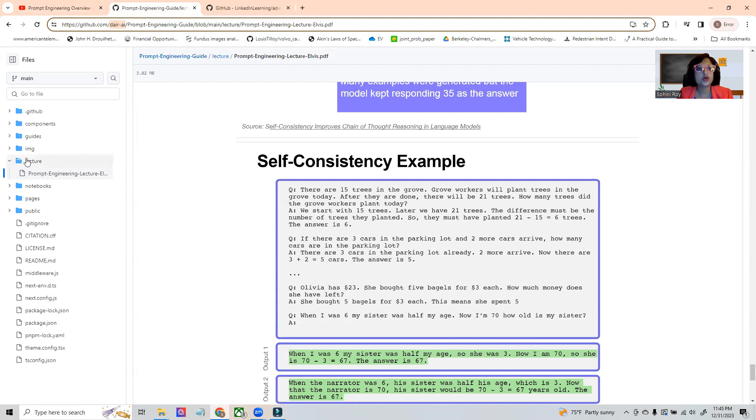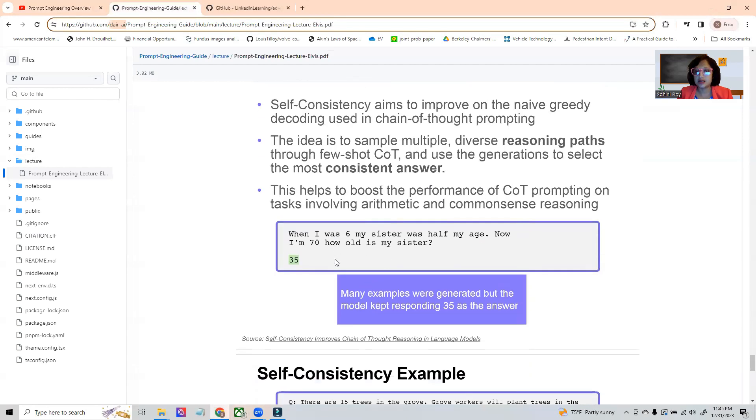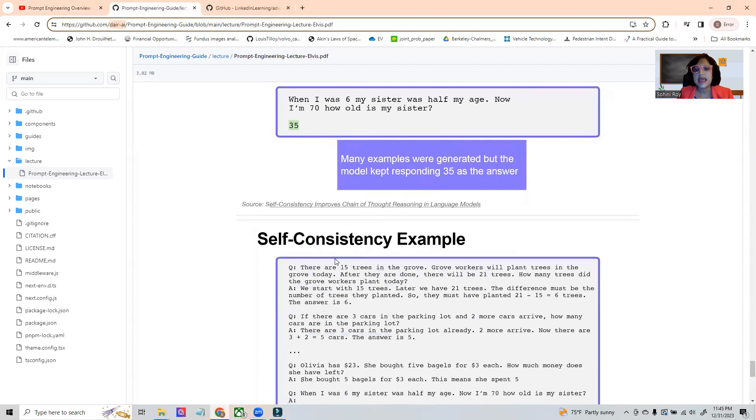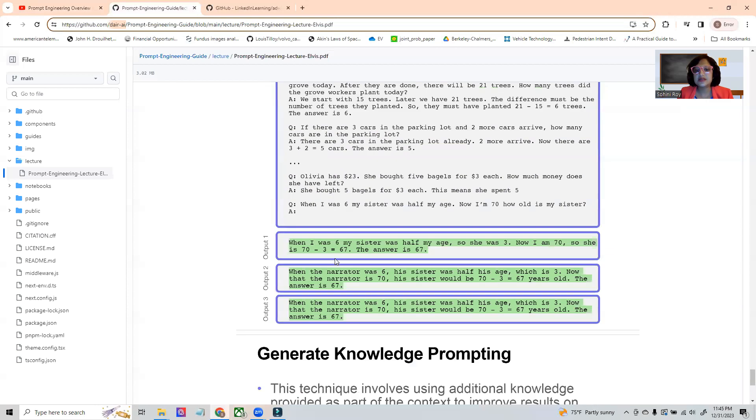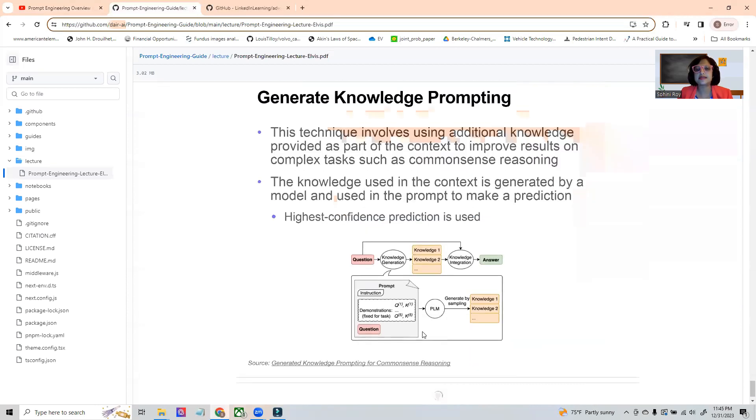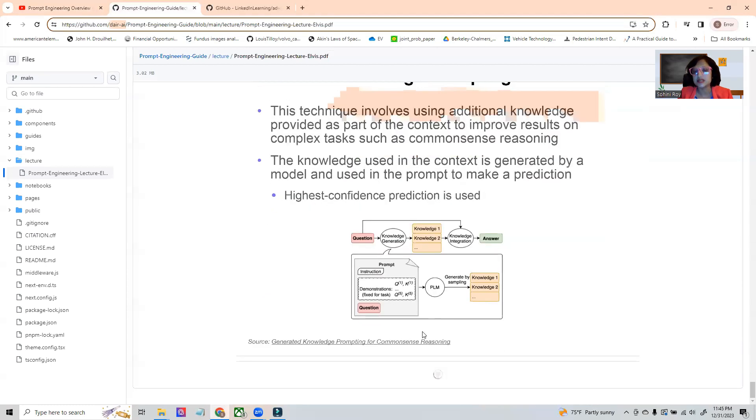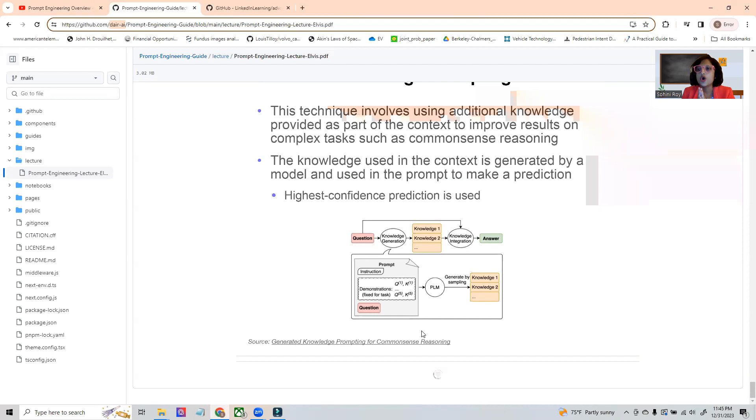If you go under the folder called lecture you are going to find this PDF which is the course and it shows all the different examples that use prompt engineering. It has a lot of examples on how to do summarizations, code generation, and data pre-processing.